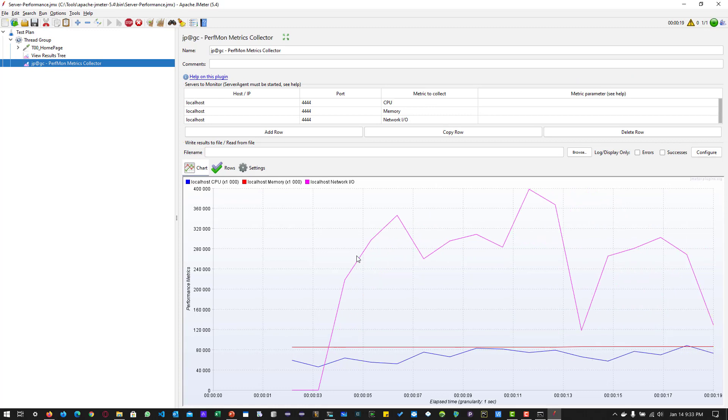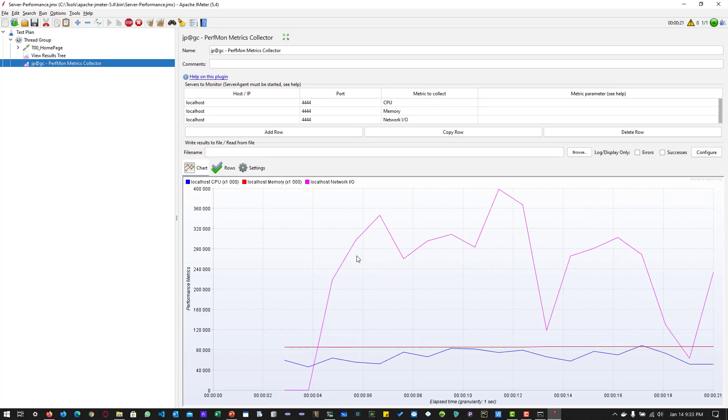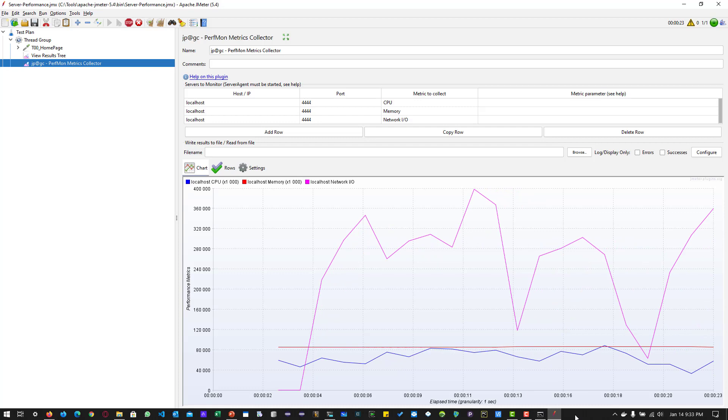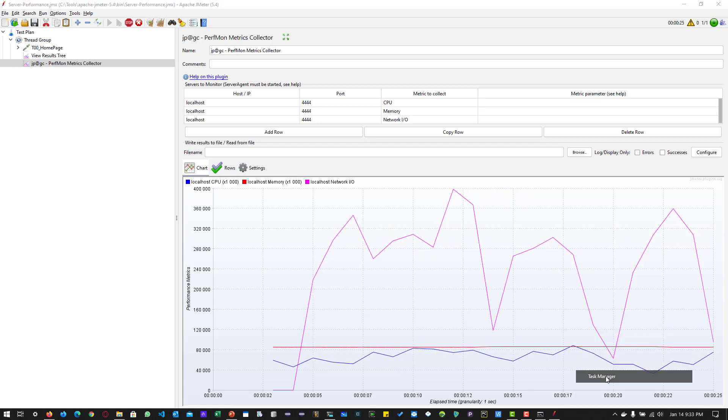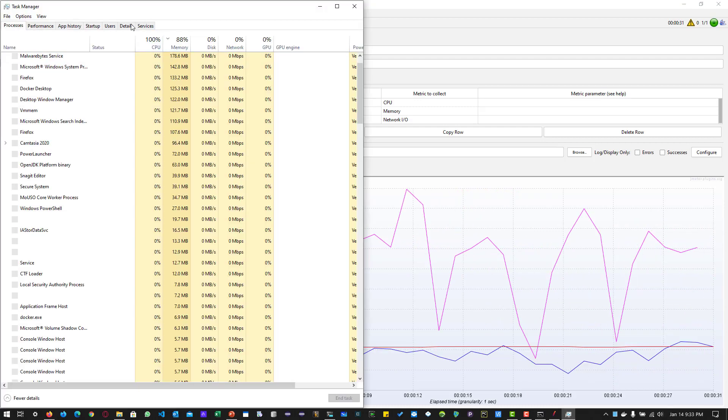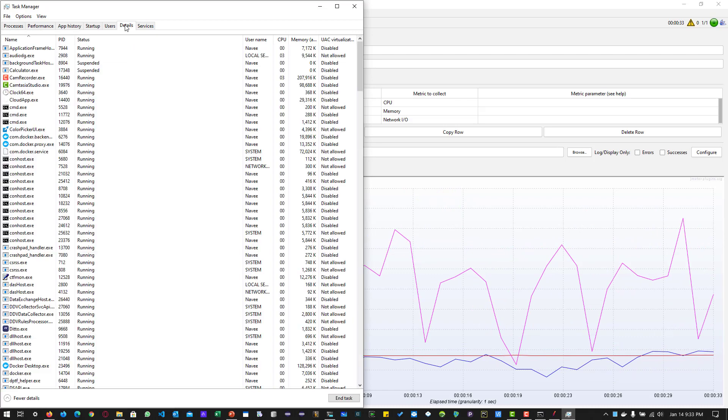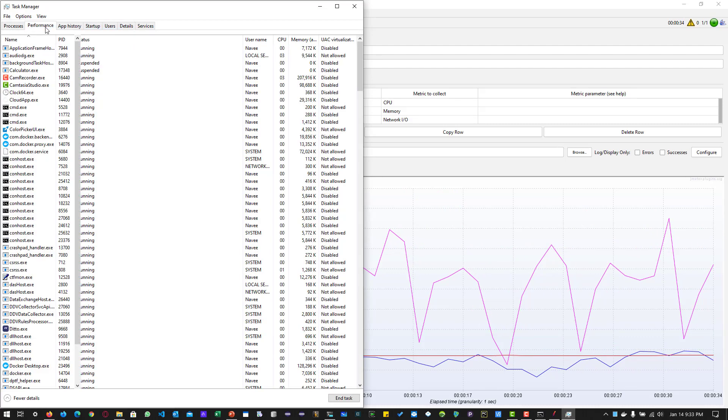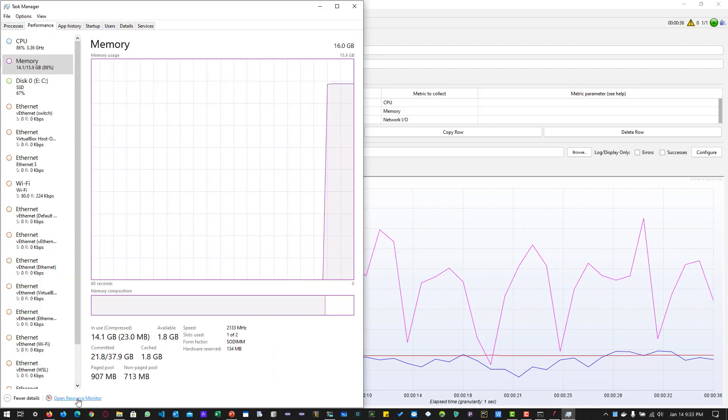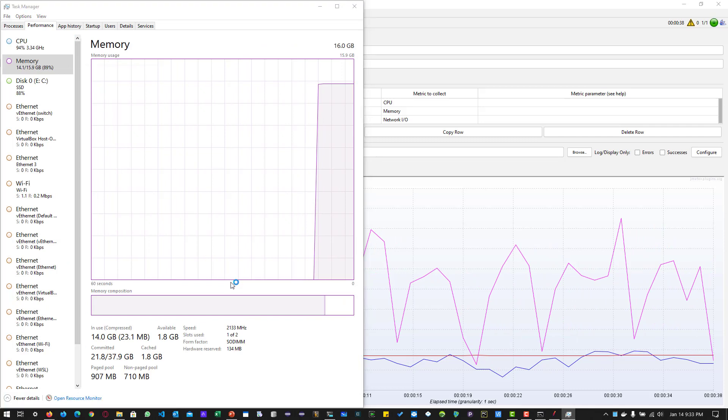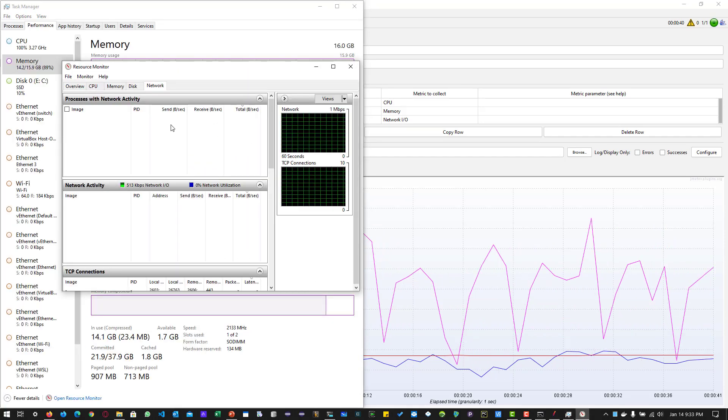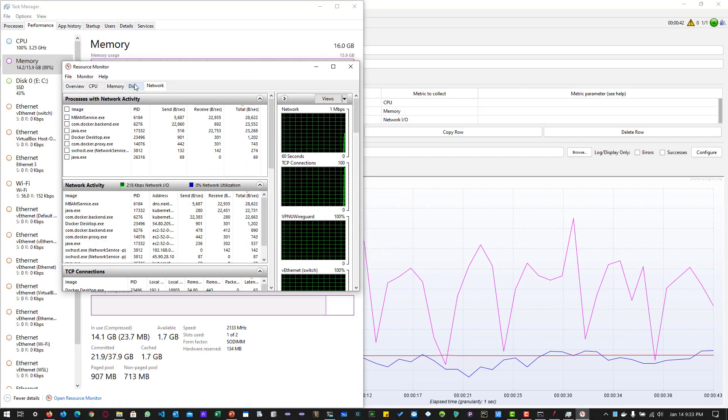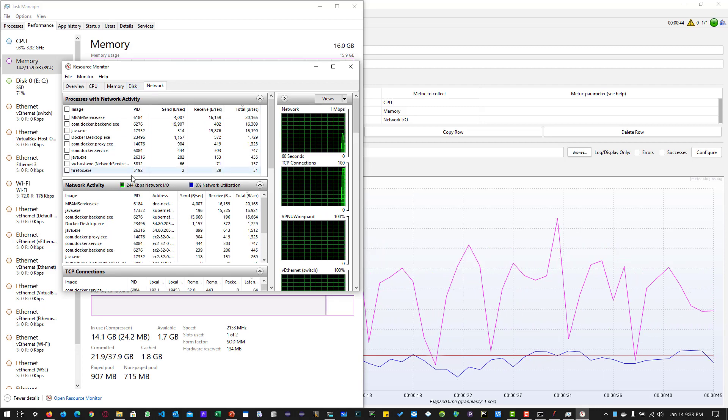If you want to compare with your resource monitor with JMeter, you can do that. You can just right click and open the task manager and go to performance. And I click on open resource monitor. Here you can see the different tabs: CPU, memory, disk, network.